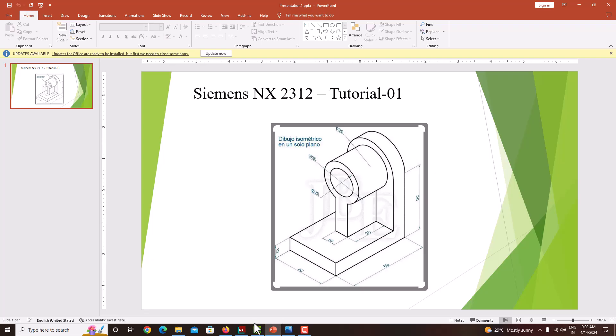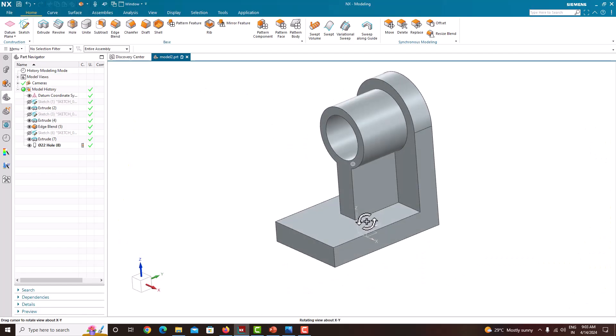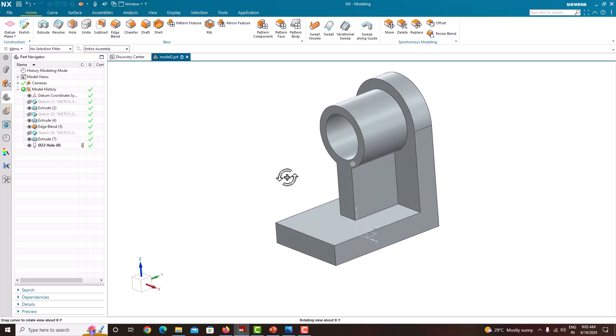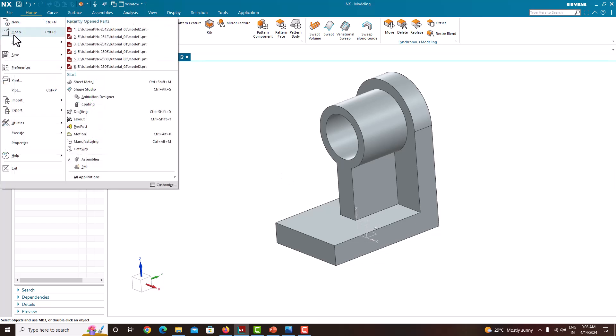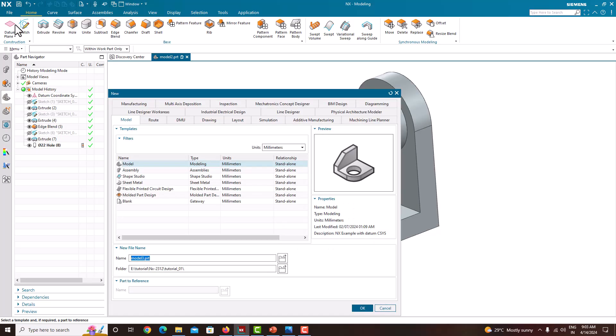First go to the software, this is the final component. Here you can see the steps I have followed. Now we will see how to model this component step by step. First go to file, new. We will go for the new. Here we have to choose the unit template. Our units are in mm, so in model it is in mm.